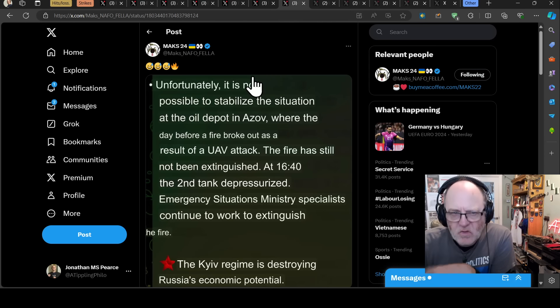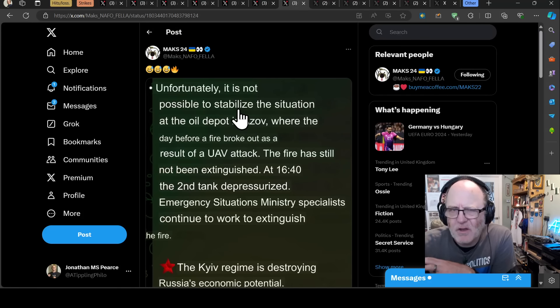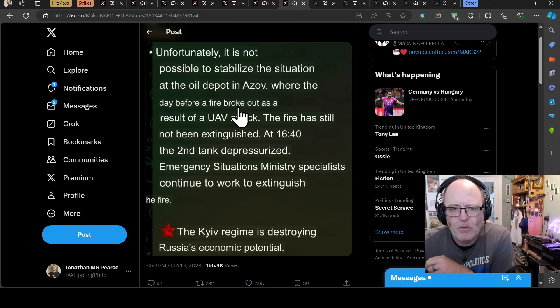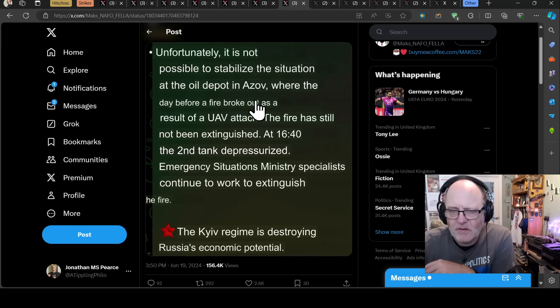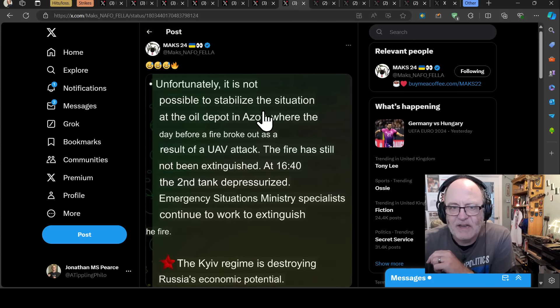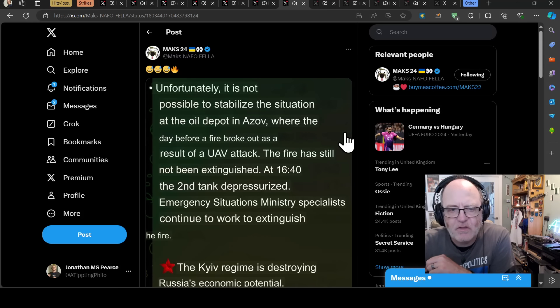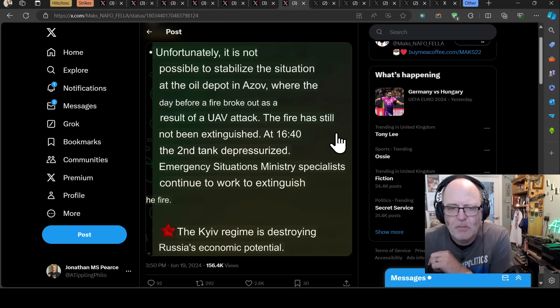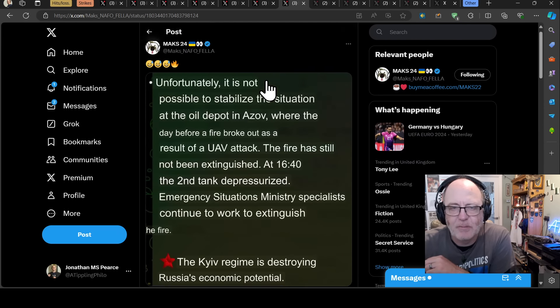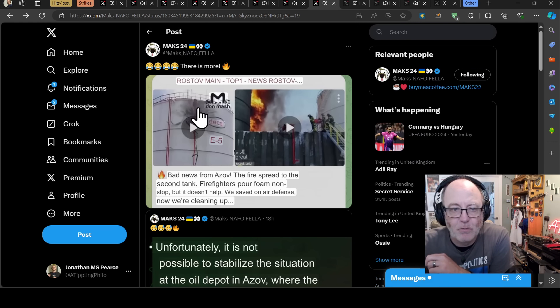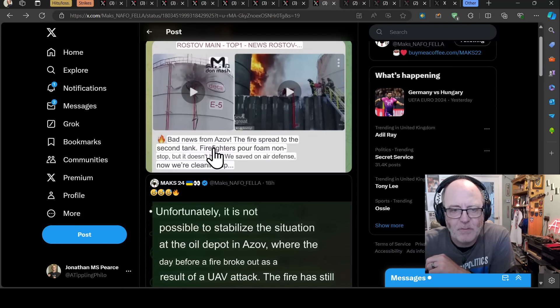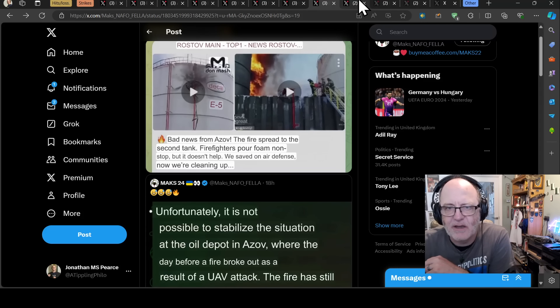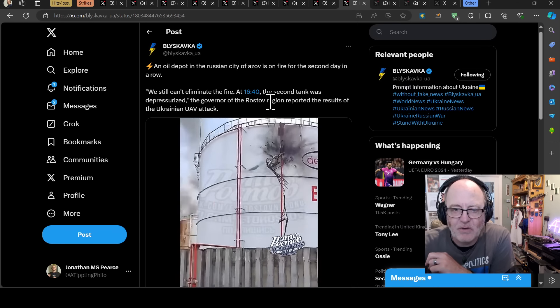Also yesterday, and I reported this in my frontline update maybe, but the strike on the Azov oil depot was reignited. Not by any attack, I think the fire just broke out again. And it wasn't good for Azov. Unfortunately it's not possible to stabilize the situation, says this Russian source, at the oil depot in Azov where the day before a fire broke out as a result of a drone attack. The fire has still not been extinguished. His second tank depressurized. Emergency situations ministry specialists continue to work to extinguish a fire. Kiev regime is destroying Russia's economic potential. Exactly. And it is. And actually there is more, says Max24. Bad news from Azov. The fire spread to the second tank. Firefighters pour foam nonstop but it doesn't help. We saved on our air defense. Now we're cleaning up.